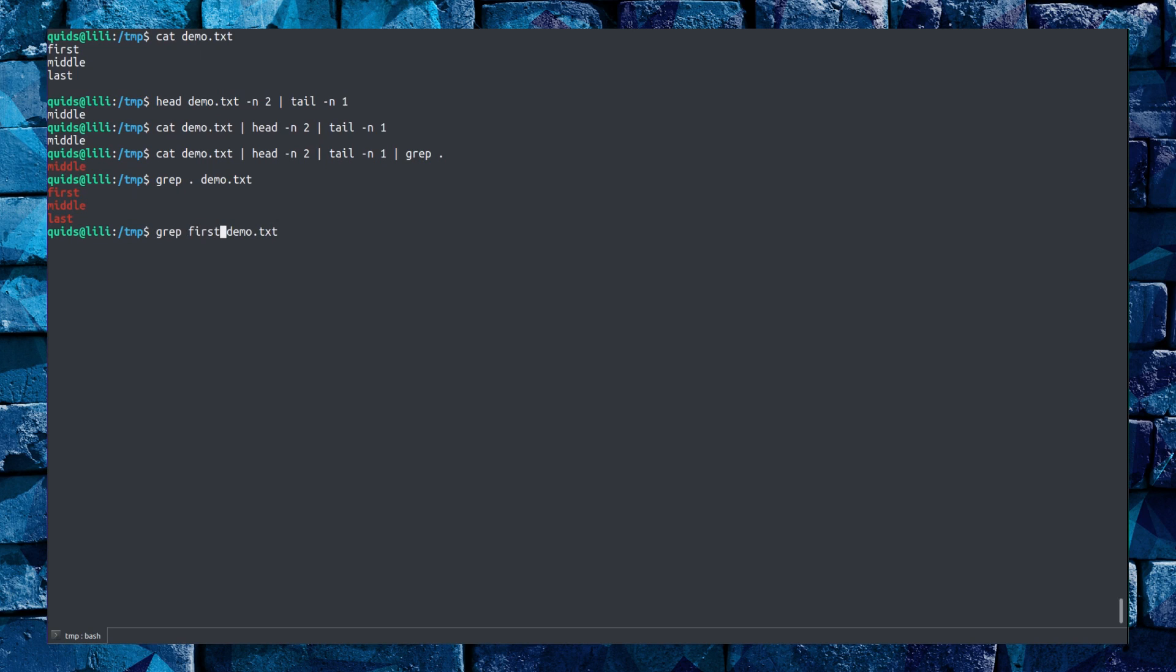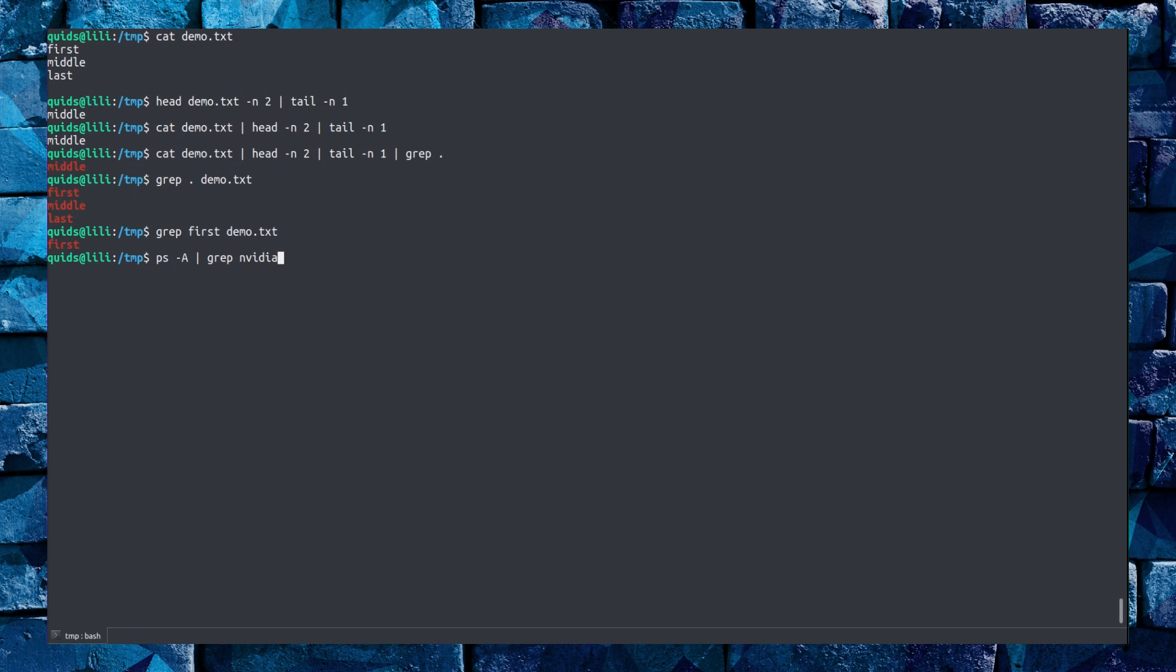So if I was looking for the line first, out of demo.txt, then I could type the command out like that, grep, what I'm looking for, and the file name. Doesn't necessarily have to be a file name. Again, I could take the processes. Looking at the process list for anything with Nvidia in it. So now I have the process numbers of all programs with Nvidia in.